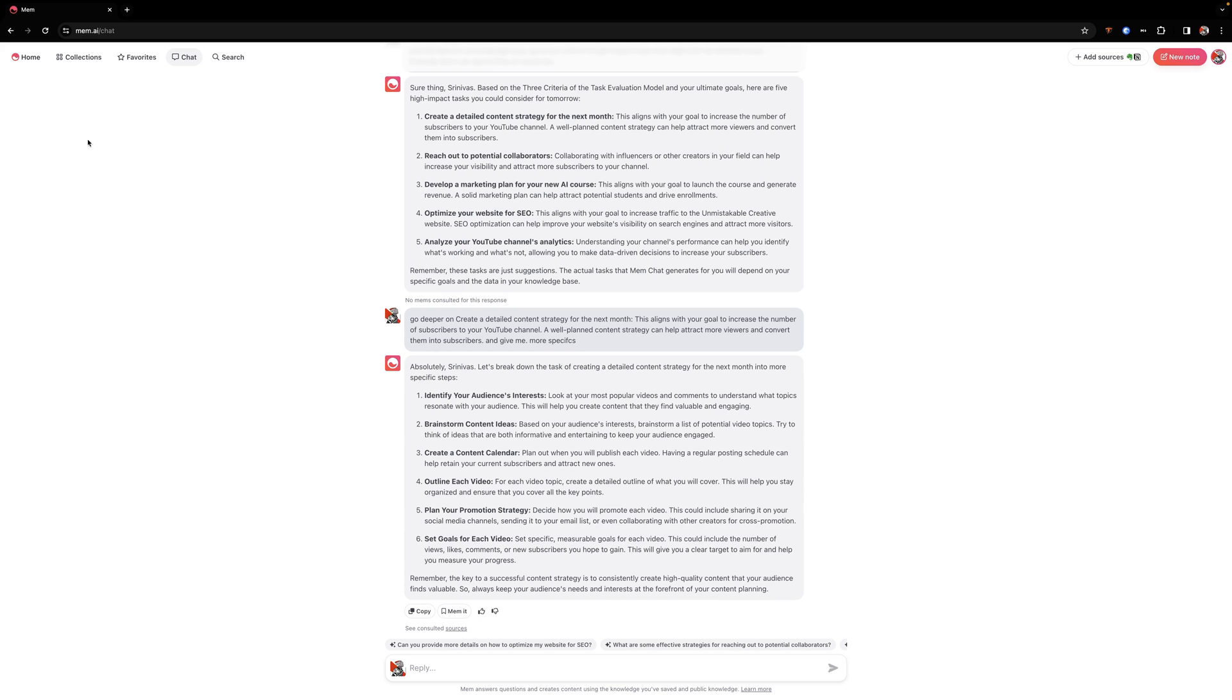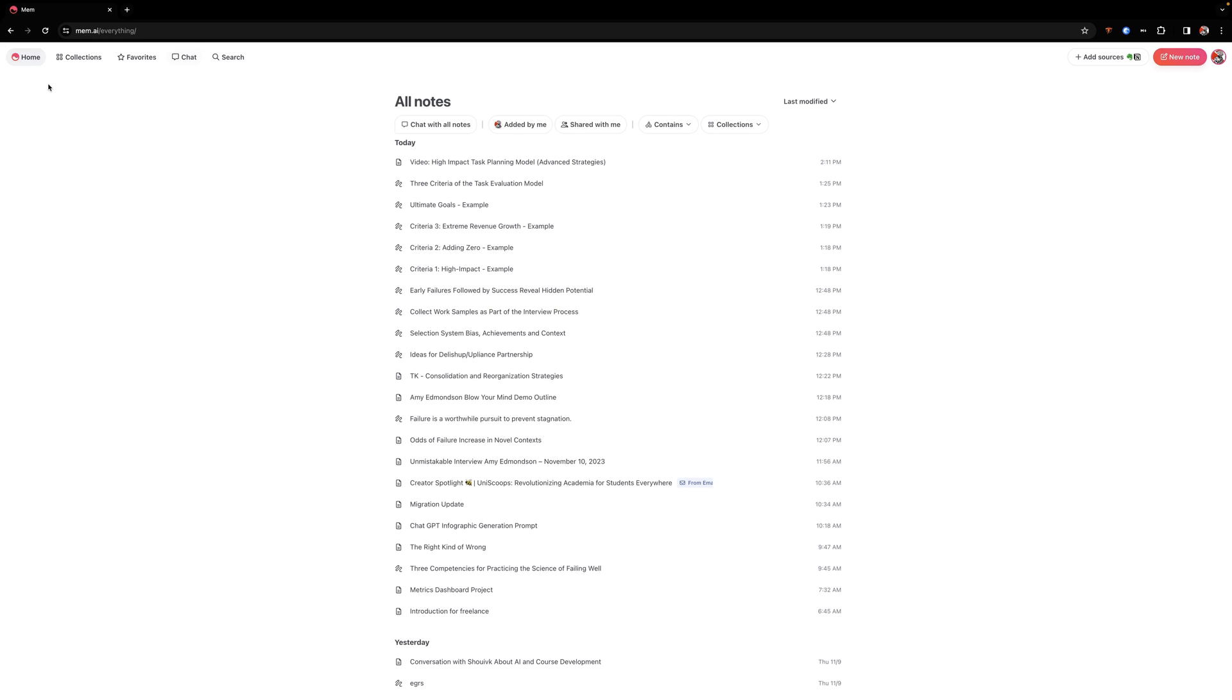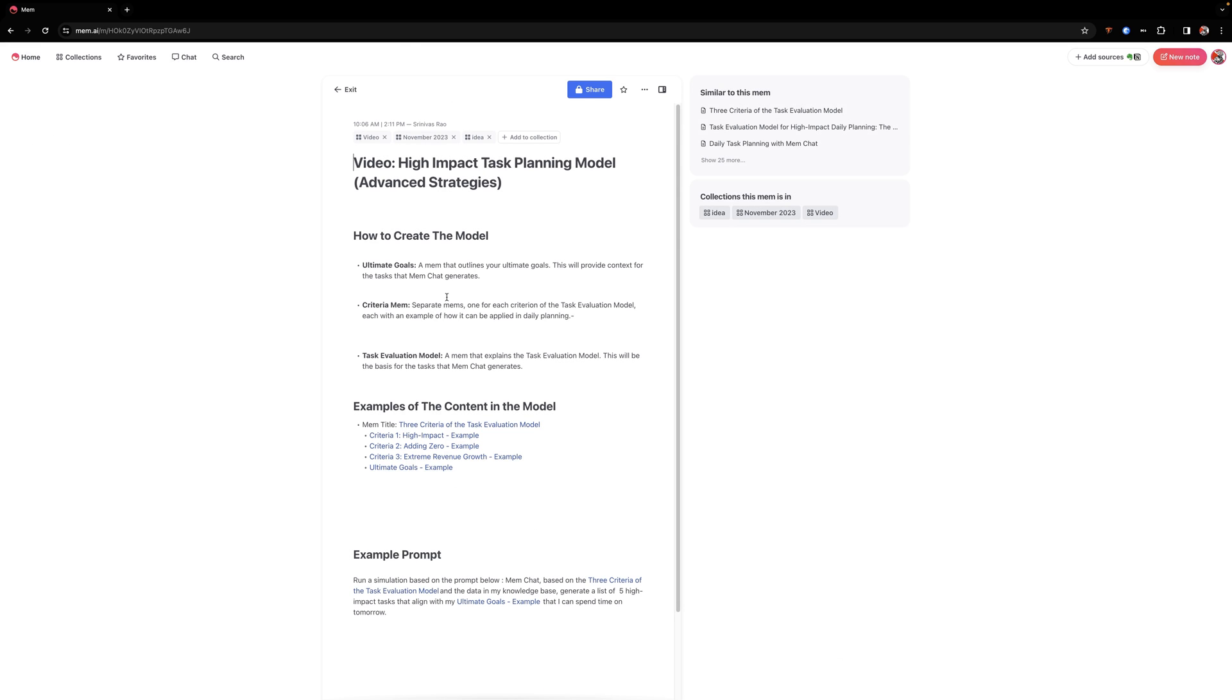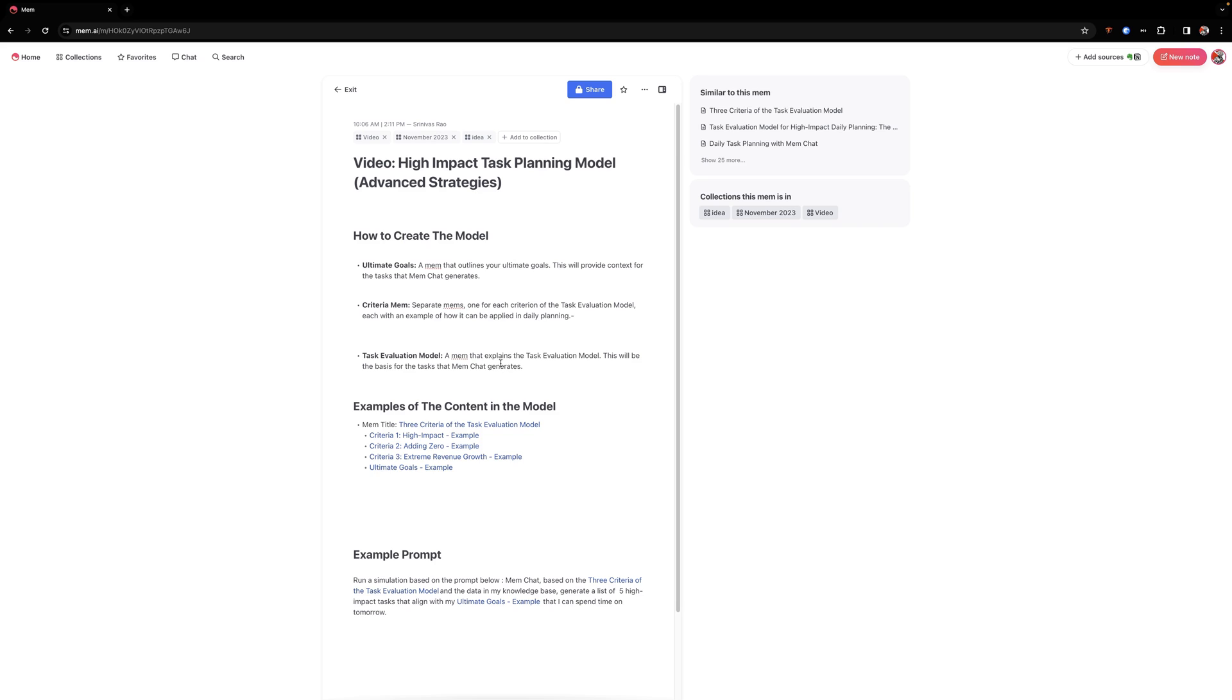So let's go back to the outline. And I just want to recap everything here for you. So first thing you're going to do to create this model is you're going to have a MEM that lists all of your goals. The next thing you want to do is create criteria because the criteria are how MEM chat will decide which of those tasks are relevant to the goals. And then the third thing you're going to do is you're going to create a MEM that actually has your task evaluation model so that MEM chat will then filter and decide whether the tasks you're working on are high impact or not.